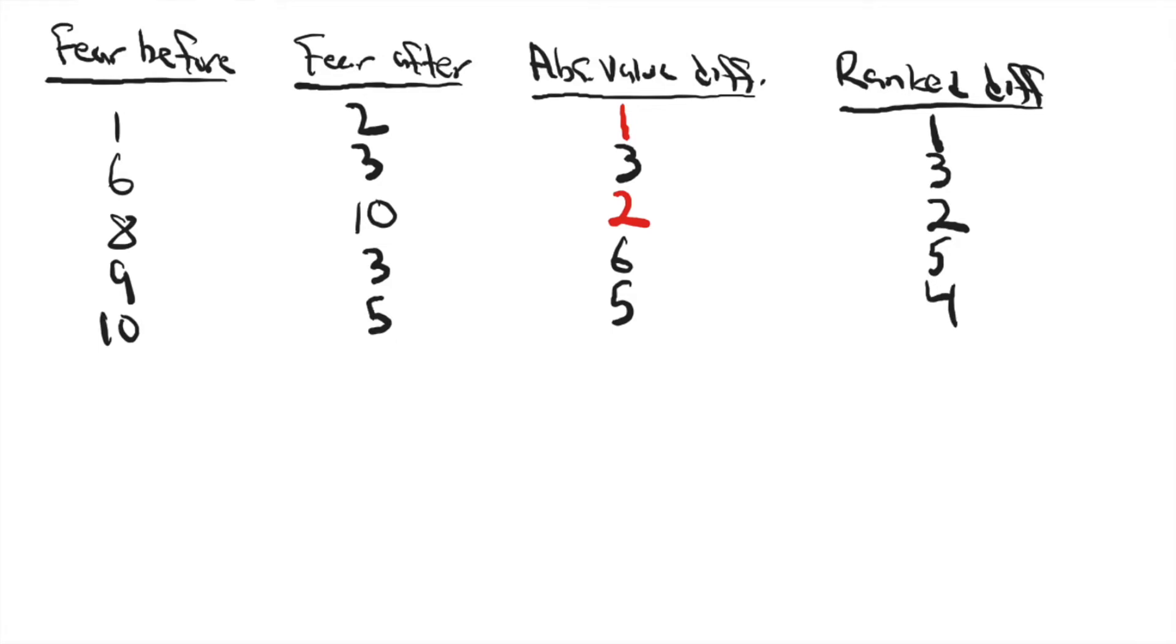Hi, this is Tim Erden, author of Statistics in Plain English, and in this video I want to show you how to calculate a Wilcoxon ranked sum test by hand.